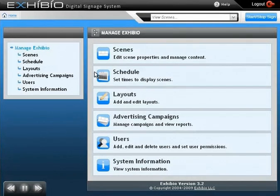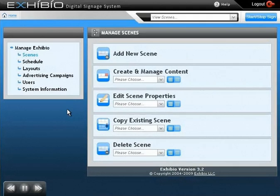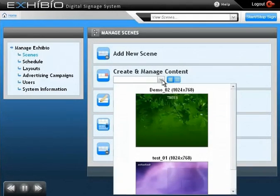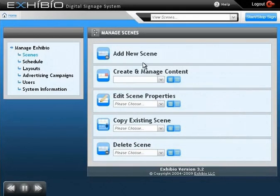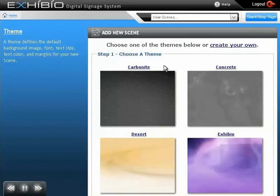Let's begin creating a scene to play on a display. We'll select Scenes from the menu. Once you have multiple scenes created, you can easily manage and edit them using these drop-down menus. But for now, let's add a new scene.